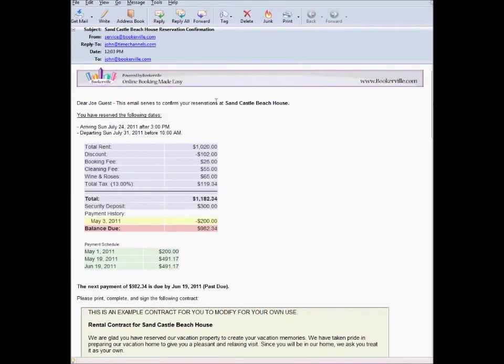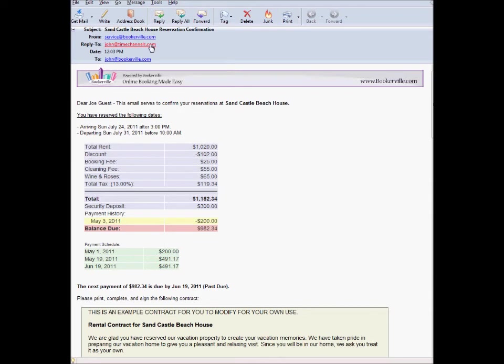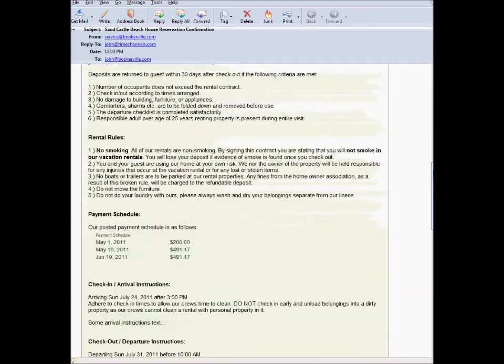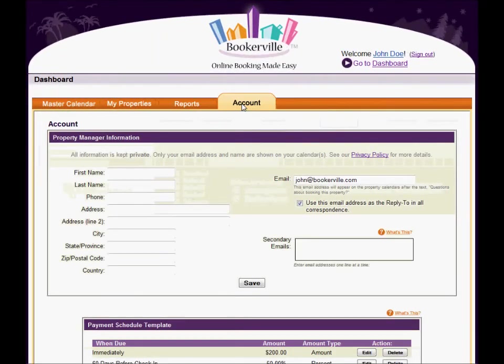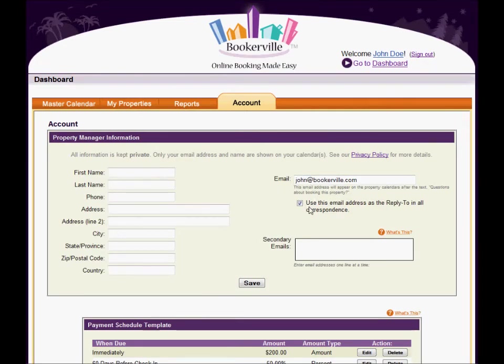You should know that for spam compliance and security reasons all emails sent from Bookerville's servers must have a from address of service at bookerville.com. However the reply to can be your own email address so that when guests reply to the email it will go to you. To change this behavior or alter the address of the reply to in your generated emails see the account tab in your dashboard.